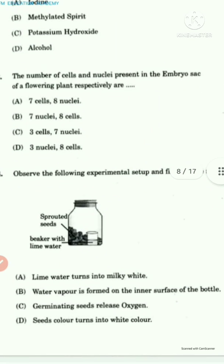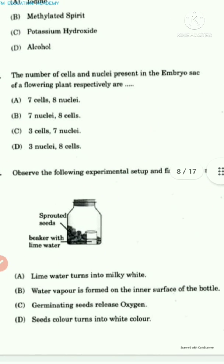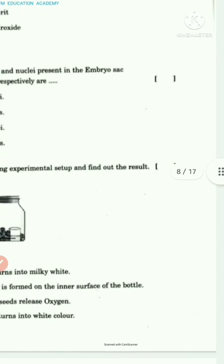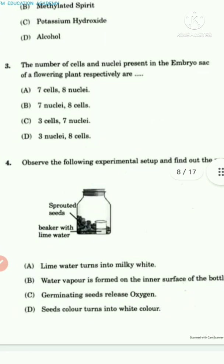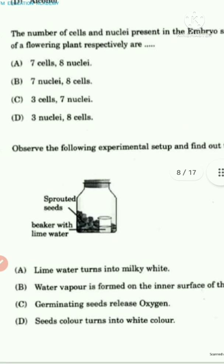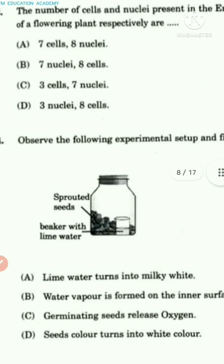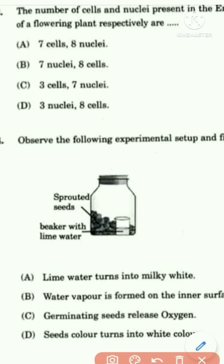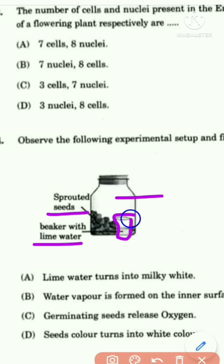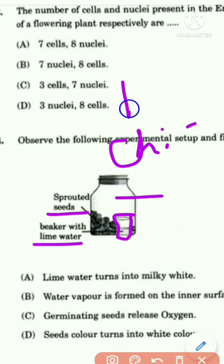The fourth question asks us to observe an experimental setup and find the result. The setup shows sprouted seeds in a bottle connected to a beaker with lime water. This is taken from the respiration chapter.